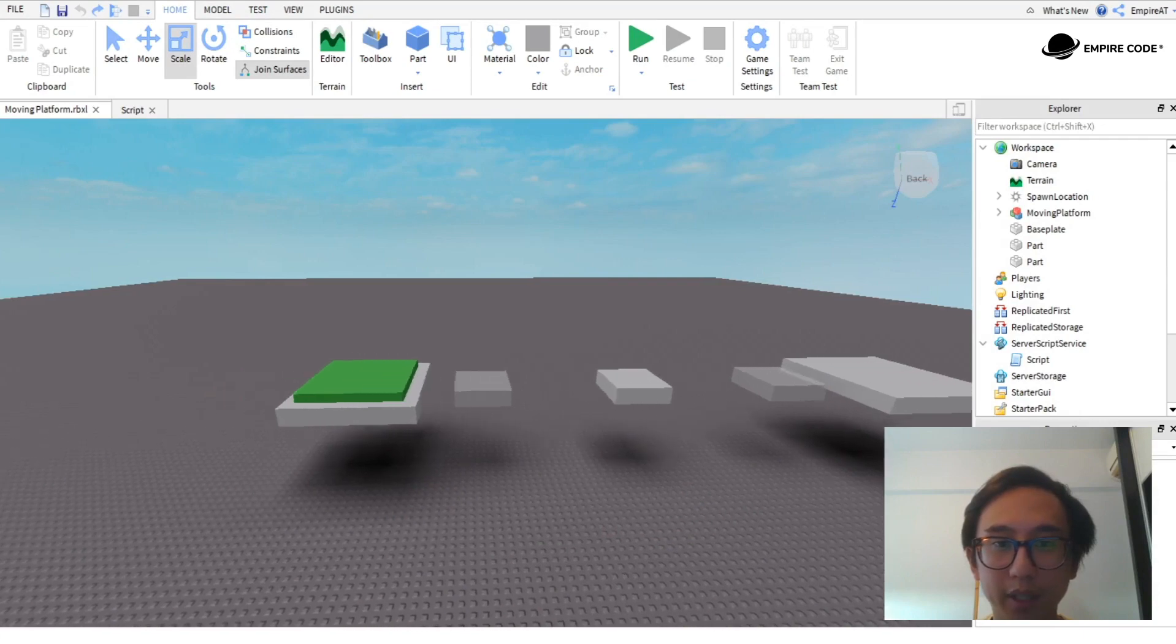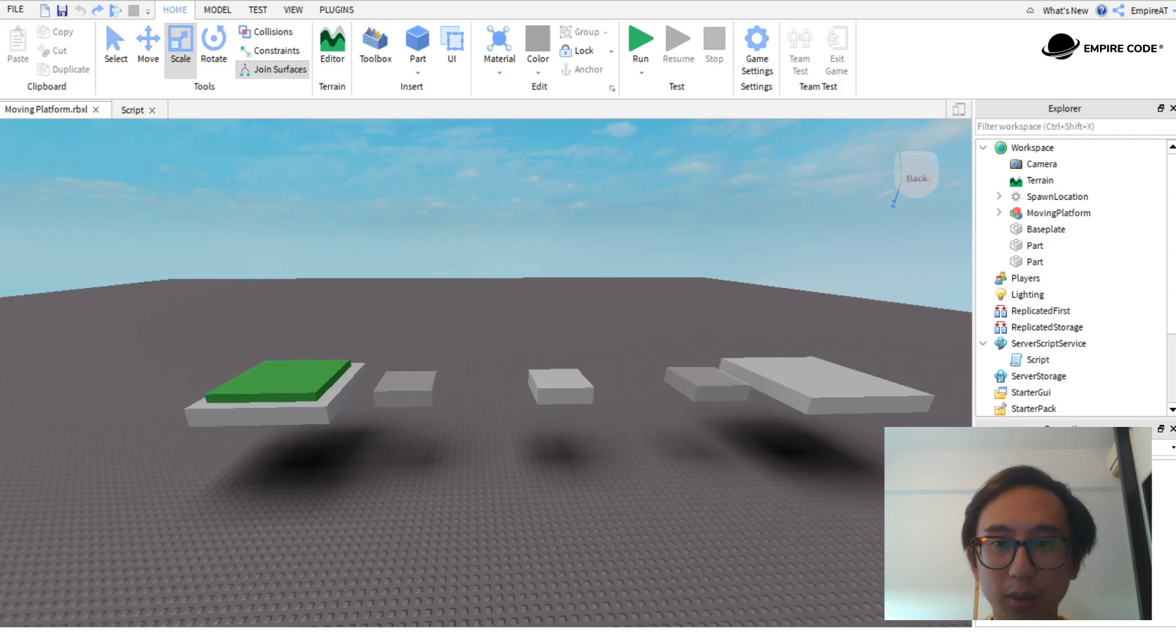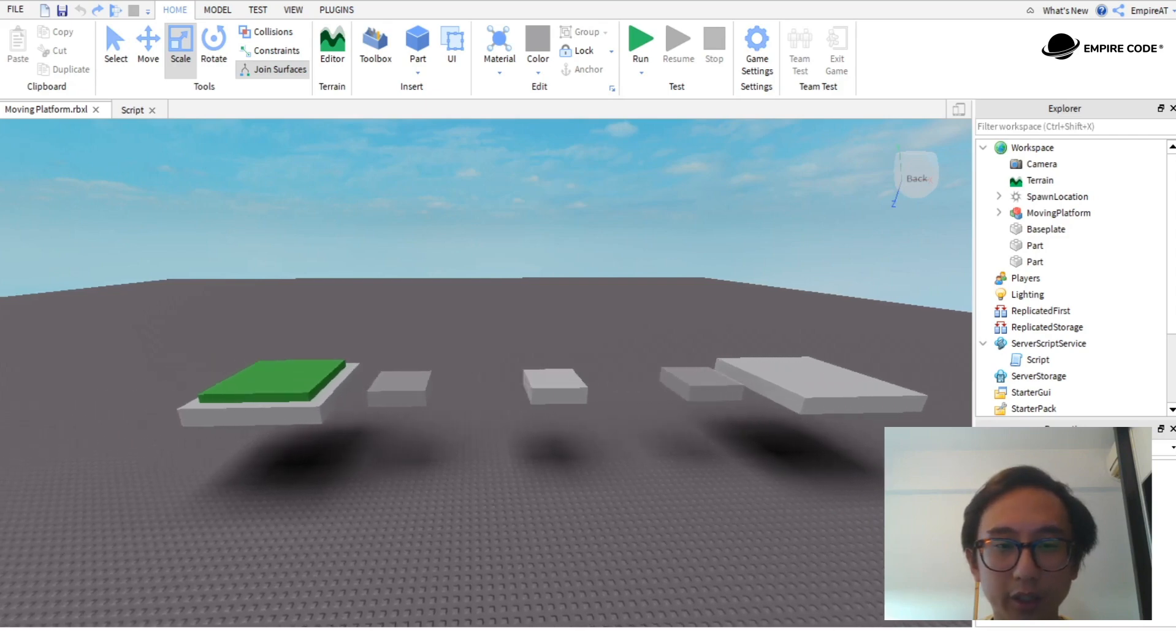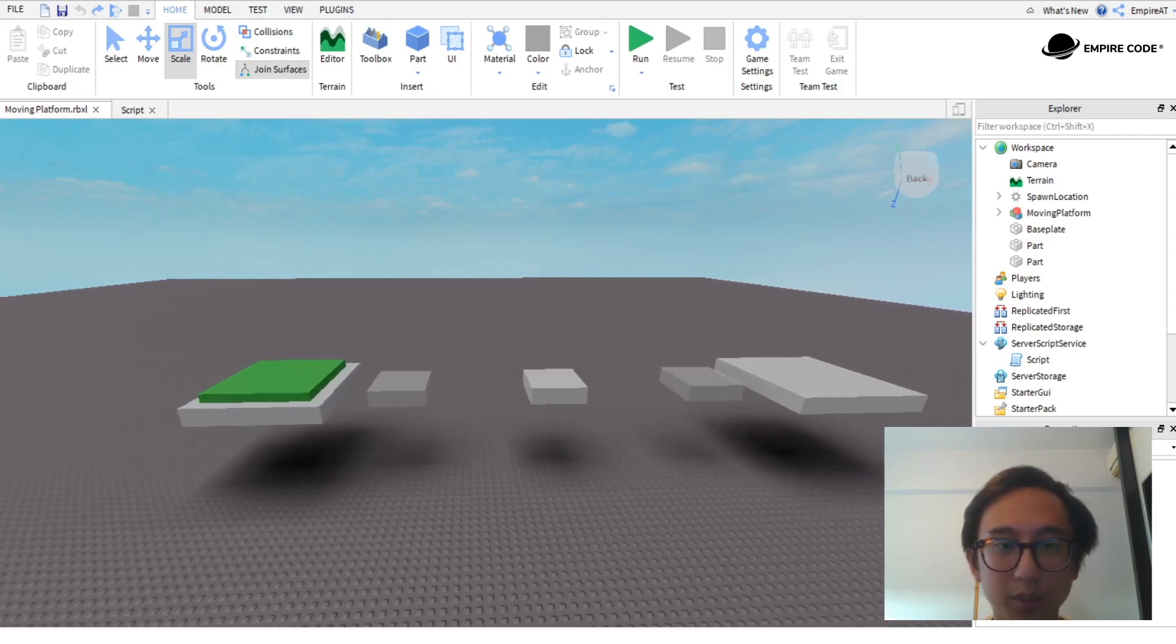Hi, I'm Aaron from Empire Code and this is Roblox Studio. Roblox Studio is a program used to create all the Roblox games that you play. Over here we have a simple obby, also known as an obstacle course.